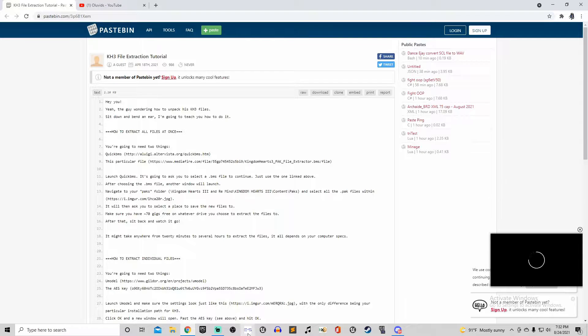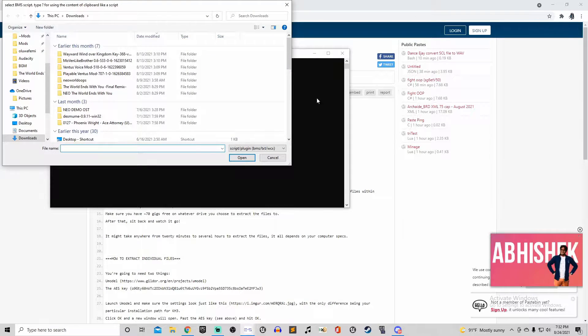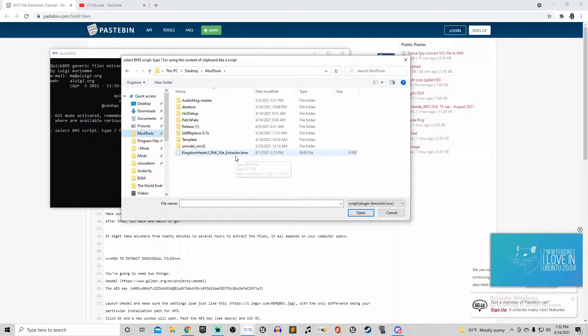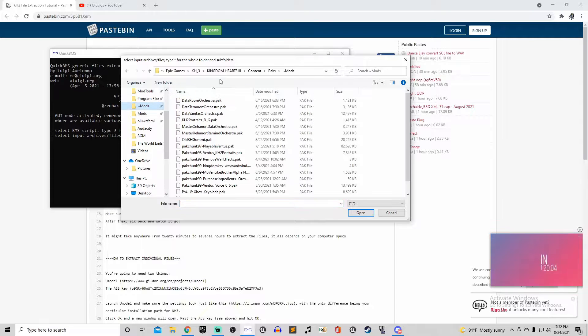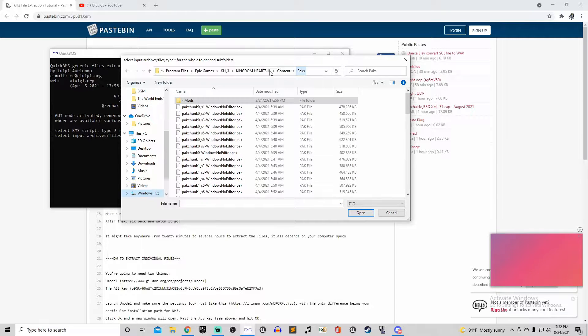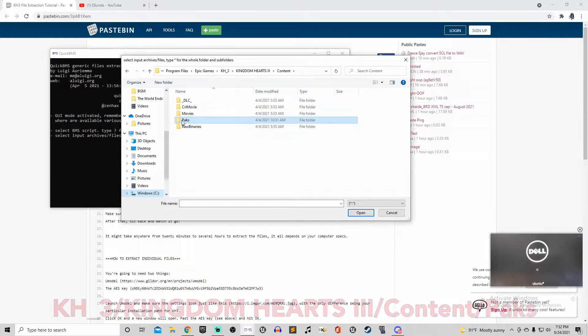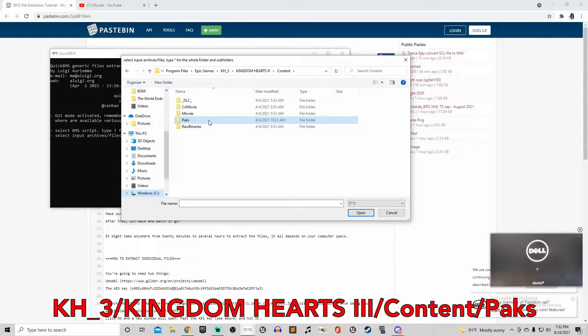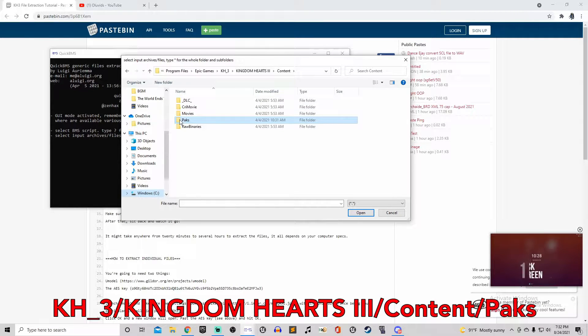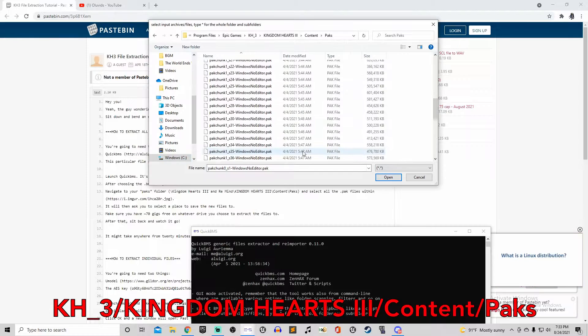Then you'll need to start up Quick BMS and then select the packet structure that you downloaded. And then you'll need to head over to your packs folder which will be wherever your game file is. You'll need to look for an Epic Games folder and once you find that, the path from there is KH underscore 3, Kingdom Hearts 3 in all caps, content, and then finally packs.